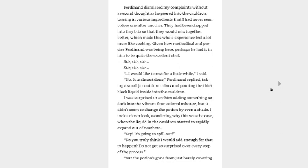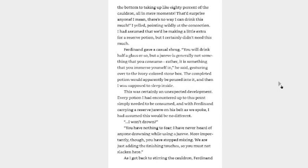Ferdinand dismissed my complaints without a second thought as he peered into the cauldron, tossing in various ingredients that I had never seen before, one after another. They had been chopped into tiny bits so that they would mix together better, which made this whole experience feel a lot more like cooking. Given how methodical and precise Ferdinand was being here, perhaps he had it in him to be quite the excellent chef. Possibly. I would like to rest for a little while, I said. No, it is almost done, Ferdinand replied, taking a small jar from a box and pouring the thick black liquid inside the cauldron. I was surprised to see him adding something so dark into the vibrant four-colored mixture, but it didn't seem to change the potion by even a shade. I took a closer look, wondering why this was the case, when the liquid in the cauldron started to rapidly expand out of nowhere. Eve, is it going to spill out? Do you truly think I would add enough for that to happen? Do not get so surprised over every step of the process. But the potion's gone from just barely covering the bottom to taking up like 80% of the cauldron, all in mere moments. That'd surprise anyone.